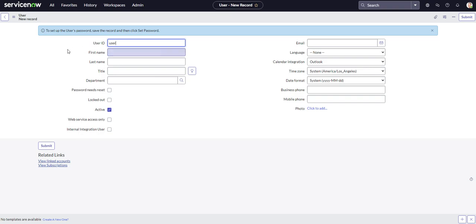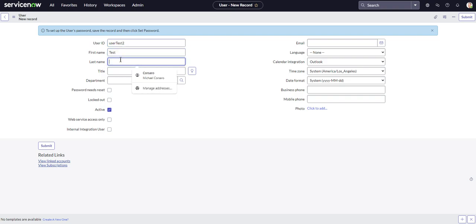So user test two, test, test, and we don't see the red asterisk anywhere. So it looks like none of these fields are even mandatory.